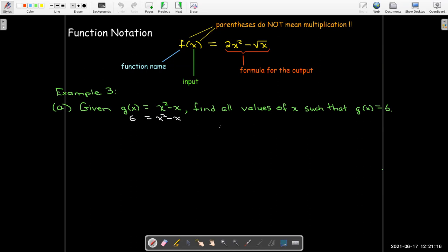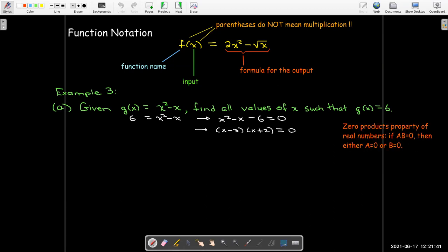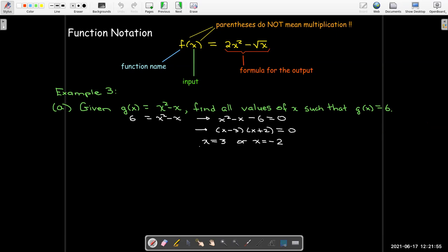Now I have a quadratic equation. Remember, to solve a quadratic equation we want it to equal 0, so I'll subtract 6 from each side. Let's see if I can factor this — this one factors. We use the zero products property of real numbers: if the product of two real numbers is 0, then at least one of those has to be 0. So, if x minus 3 equals 0, then x equals 3. And if x plus 2 equals 0, then x equals negative 2.